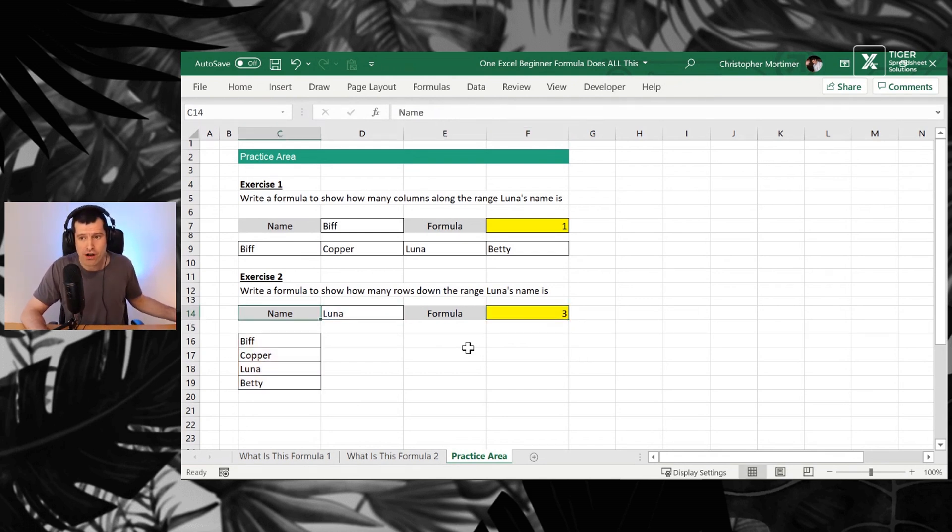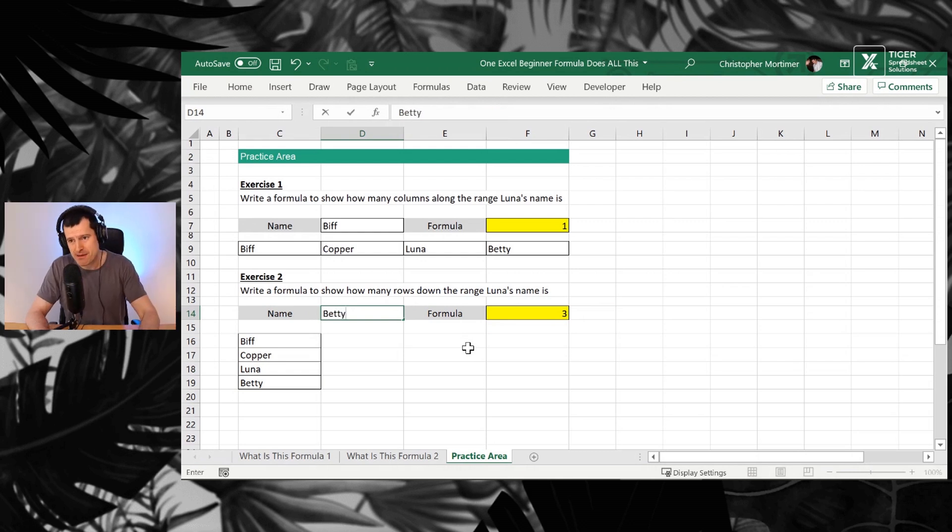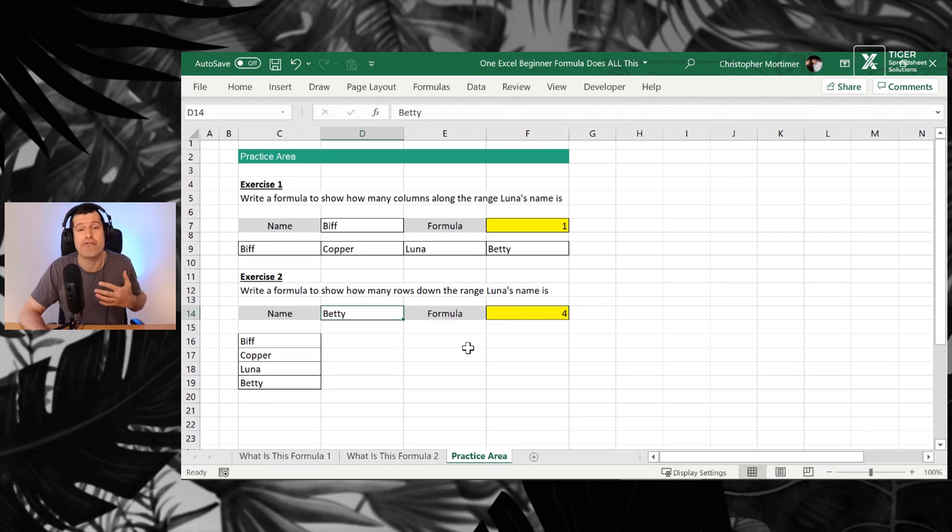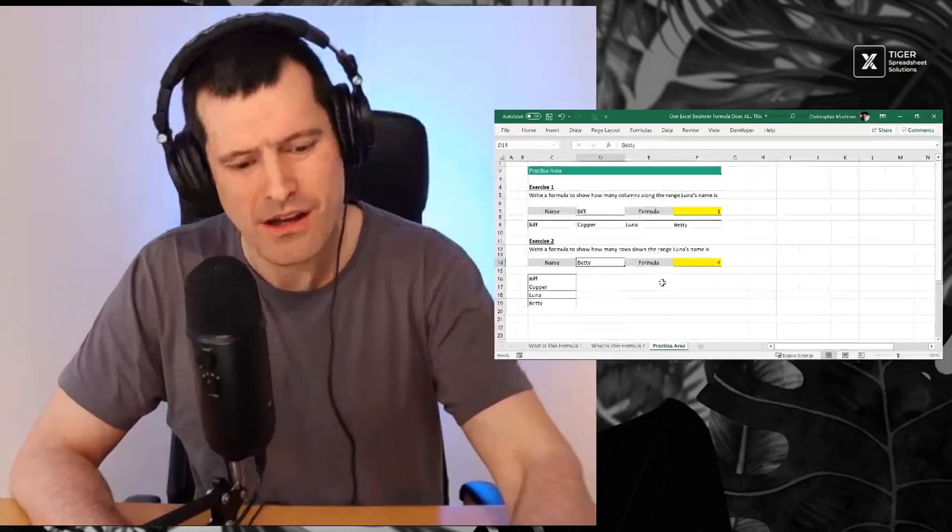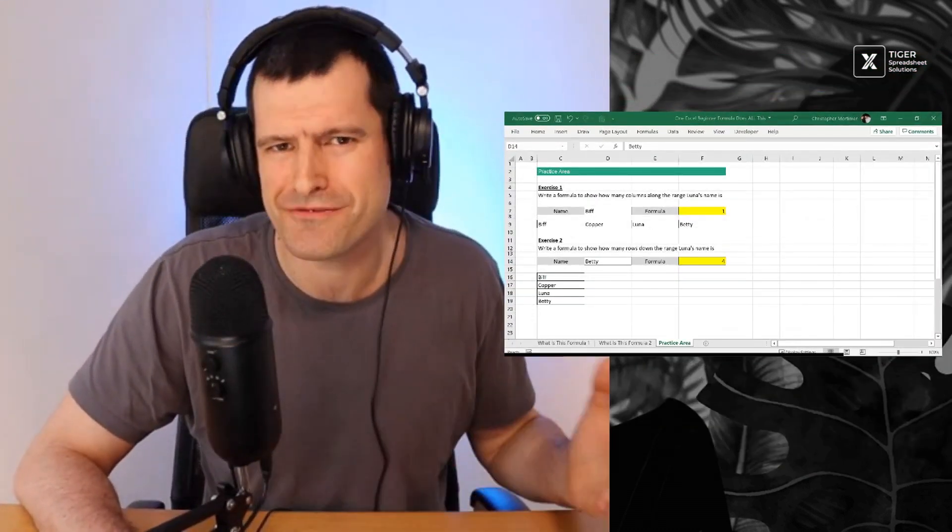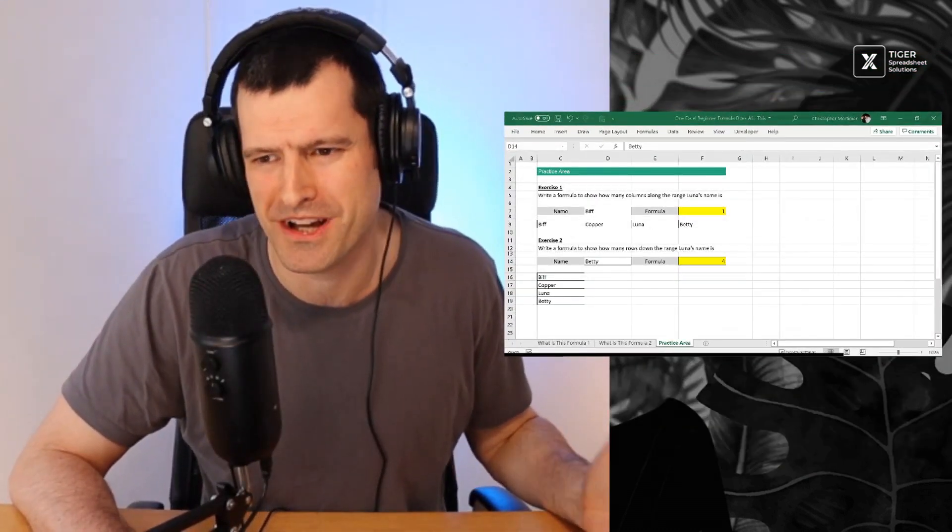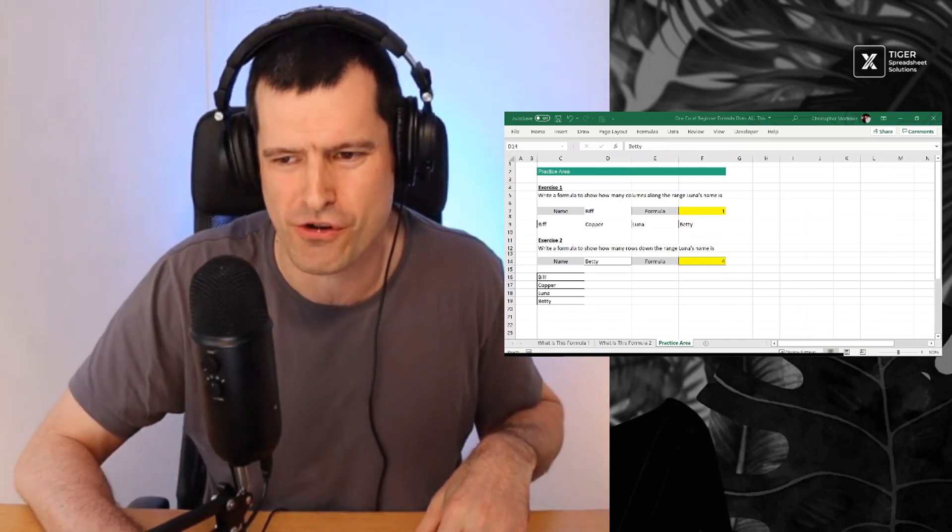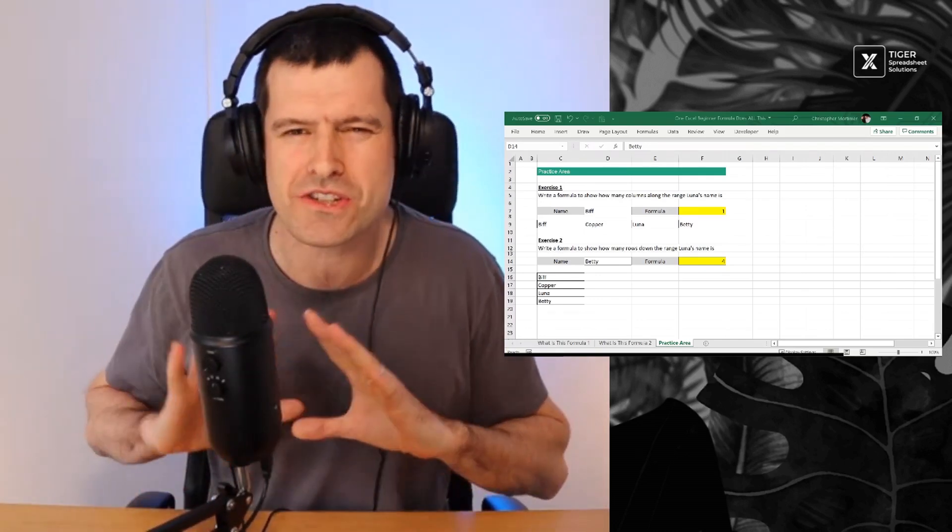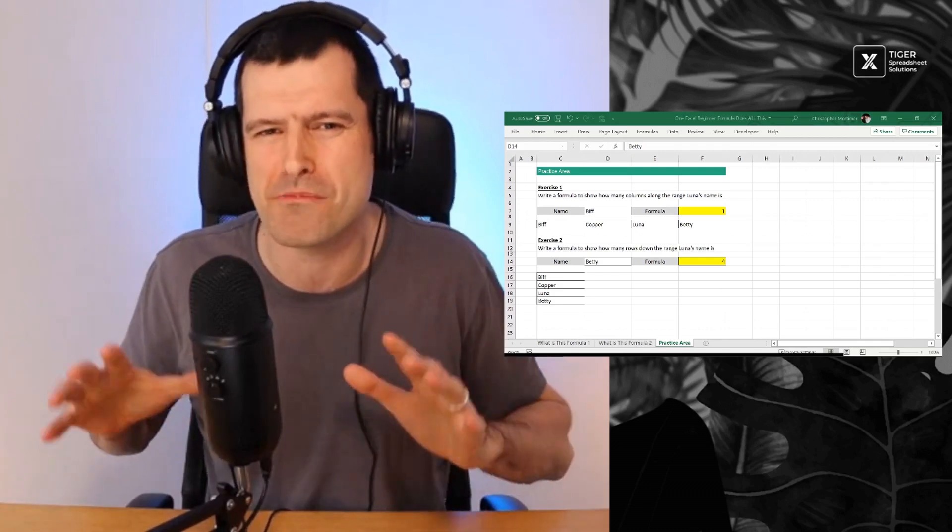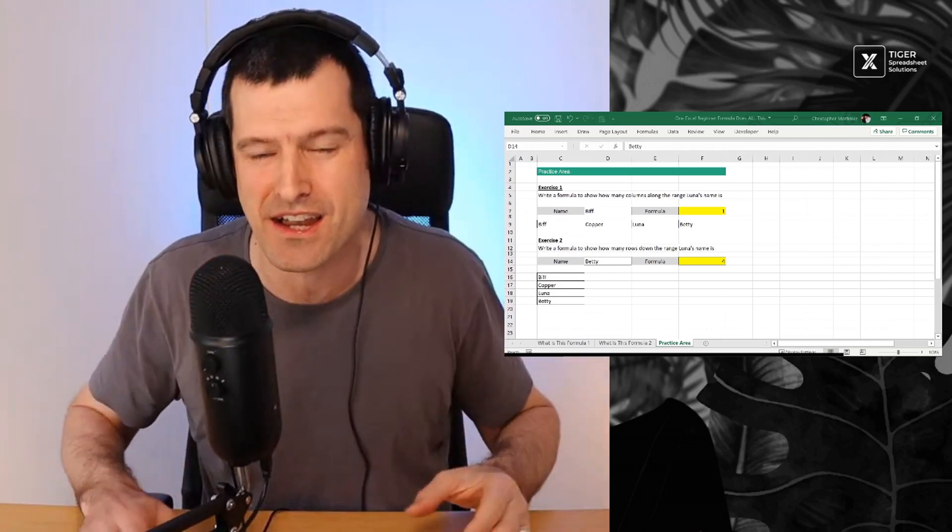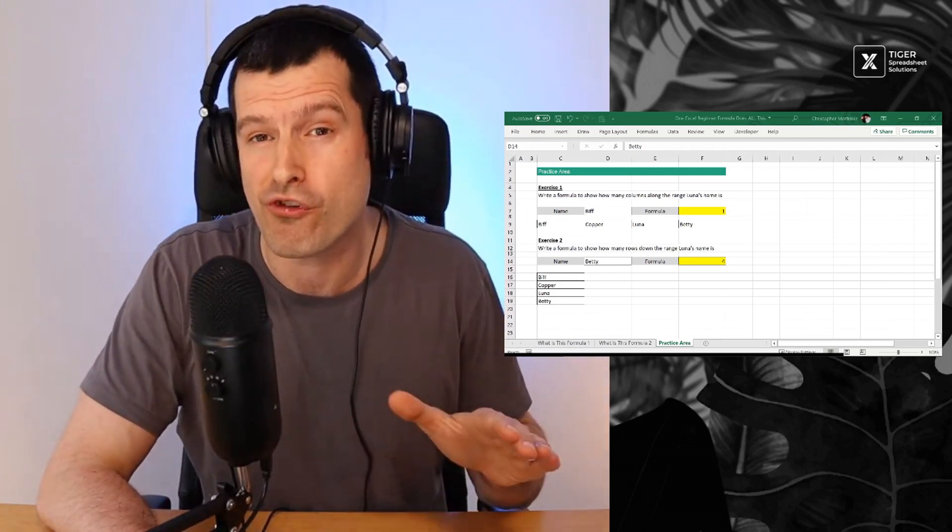Once again, we've got a value of three. If we put Betty's name in here, big shout out to Betty Black Labrador just next door, we're going to get a value of four. So hopefully fairly simple, hopefully fairly straightforward. But is this the first time you've used the match formula? A lot of people have never even heard about the match formula. But the truth is it does so much good work in the background. It's a great facilitator of other formulas.